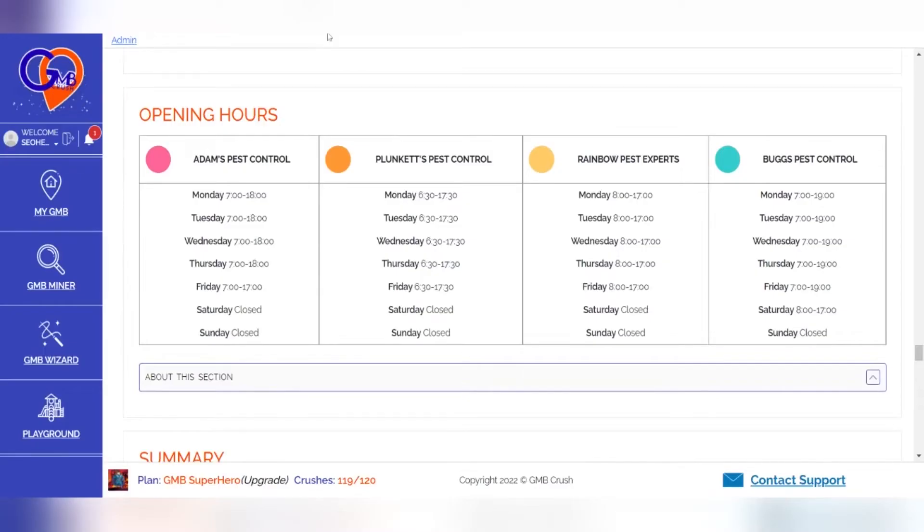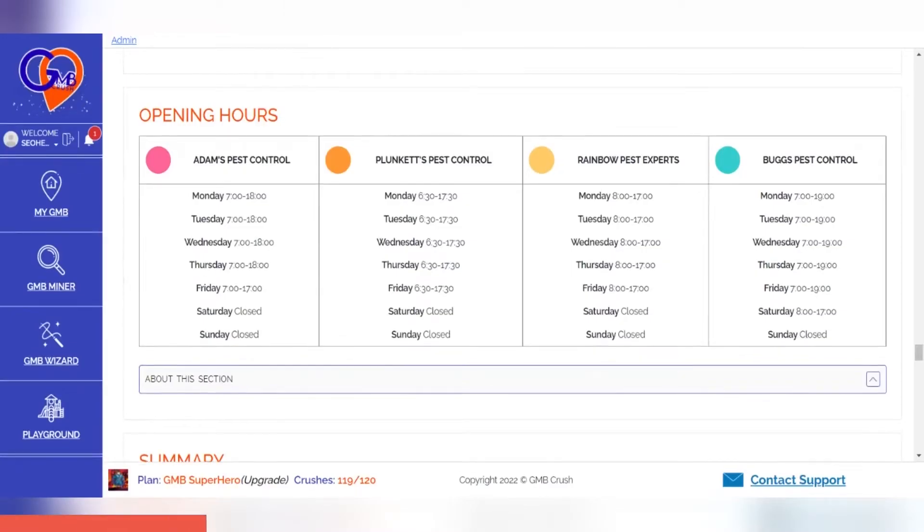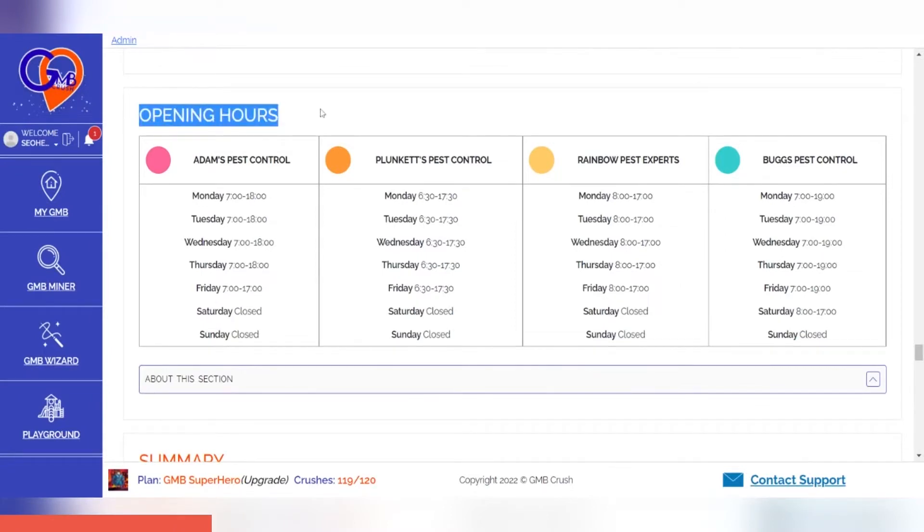The opening hours audit section of GMB Crush can give you some insight about when it is best to open up in order for your business to be competitive.